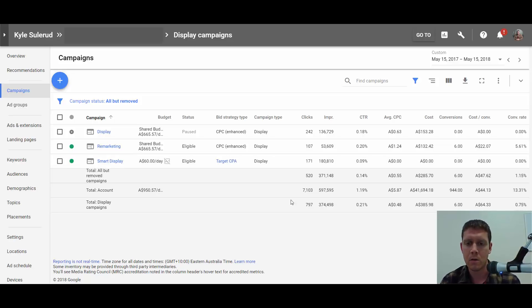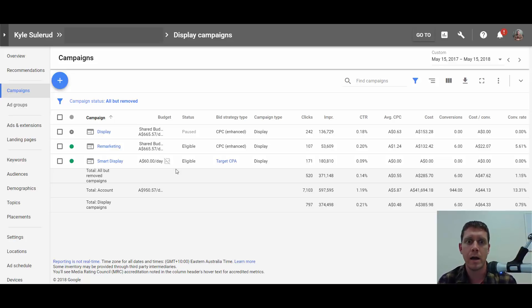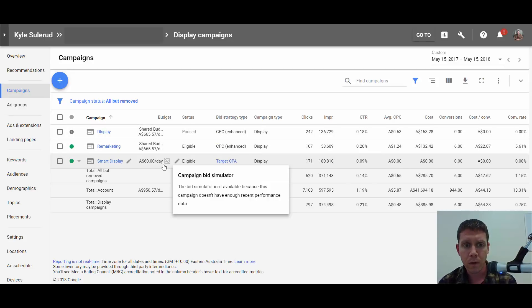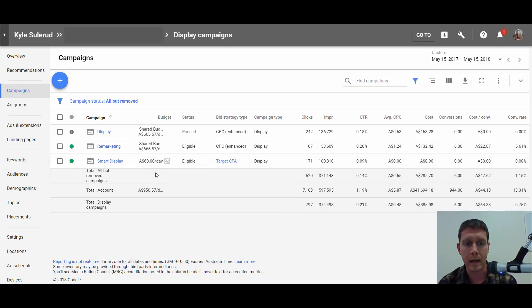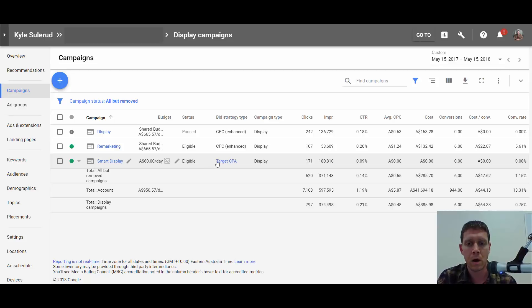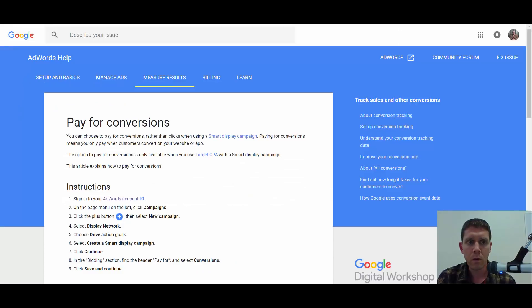This is a new type of campaign option that Google is rolling out. It's still in the very early beta stages right now. Most likely you will not be able to do what I'm about to show you. In over 100 accounts that I'm managing, I was only able to set this up in one account. There are a lot of requirements to be able to do this, and even if you're meeting those requirements, you still probably won't be able to do it.